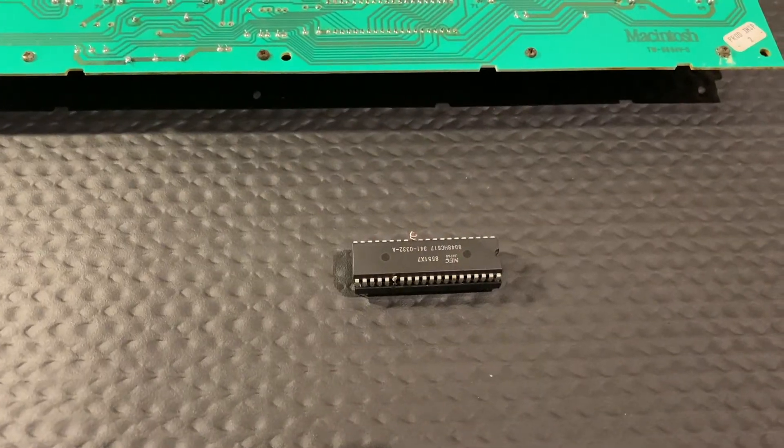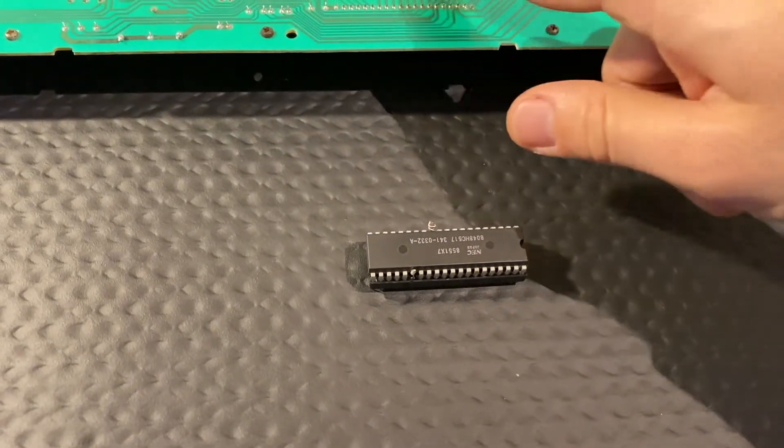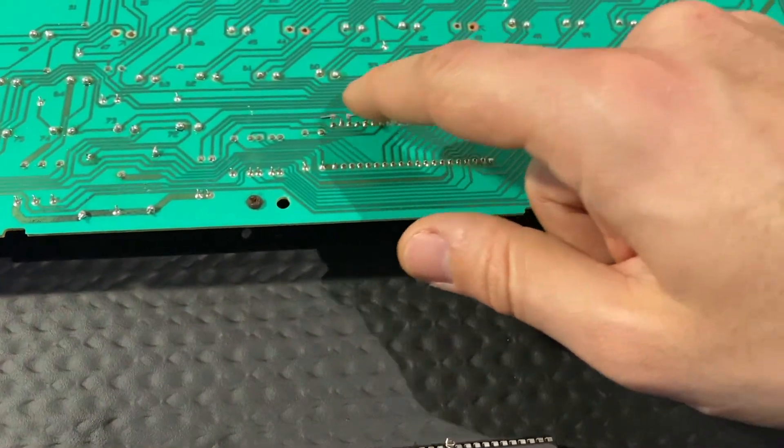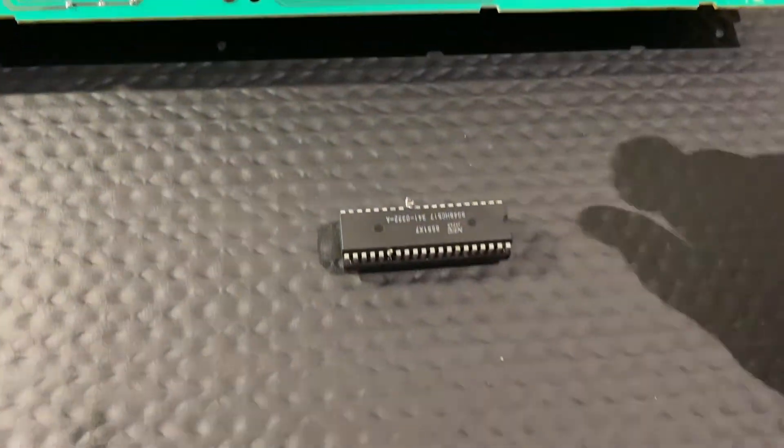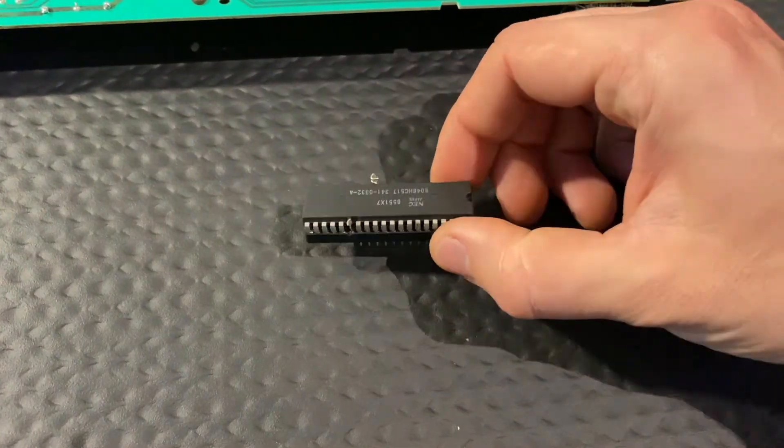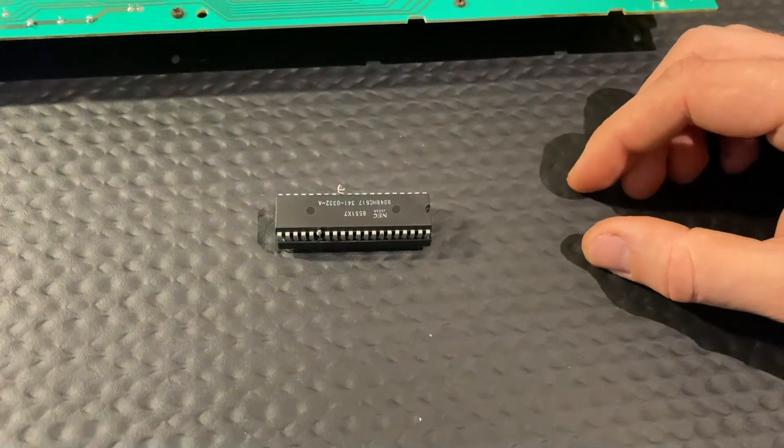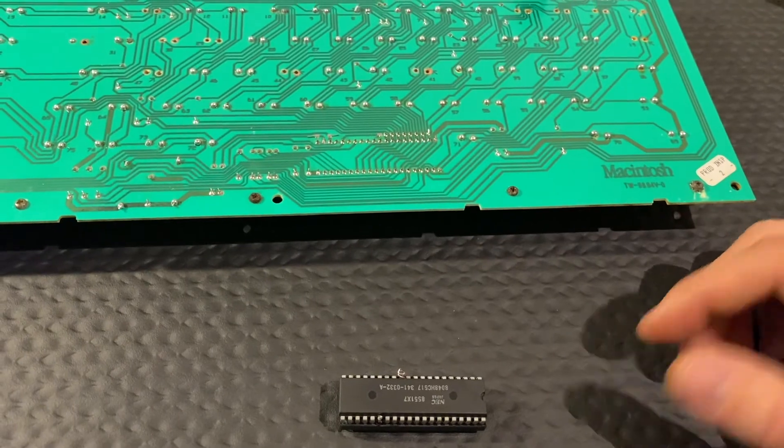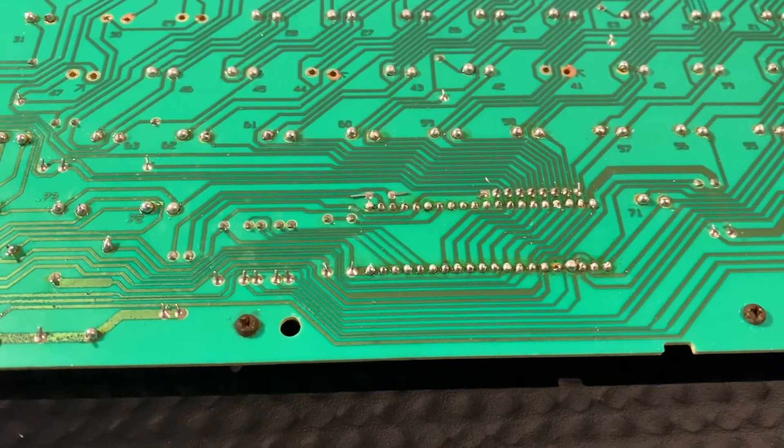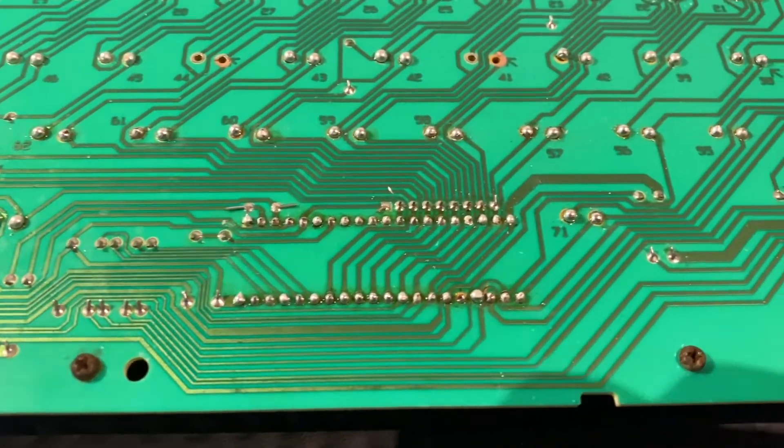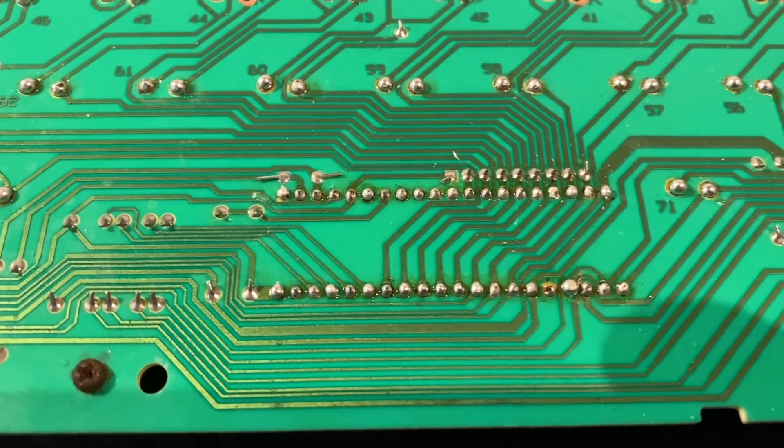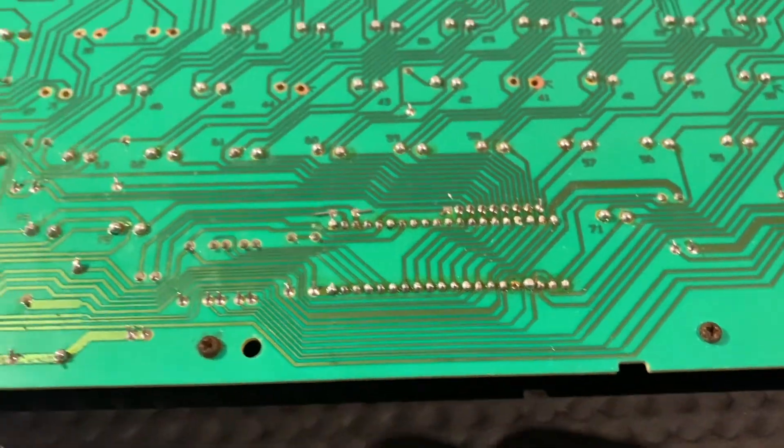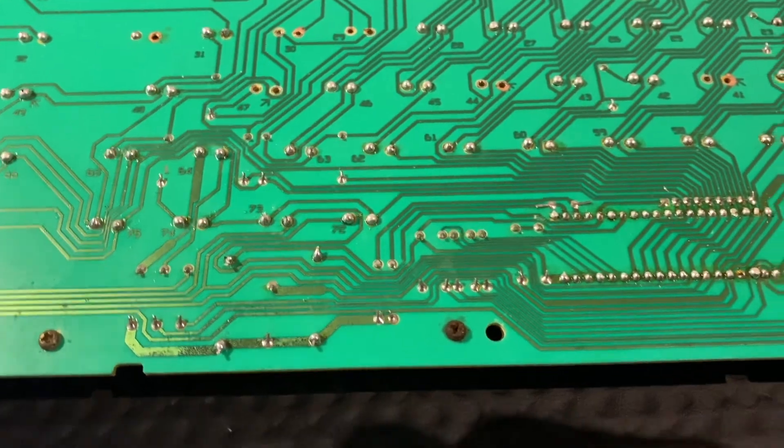Now the next step will be desoldering all these pins in order to get out the old socket and then solder on the new socket including the IC unit. I did spare you the soldering action—it's not as beautiful as before. These old boards are really tricky.